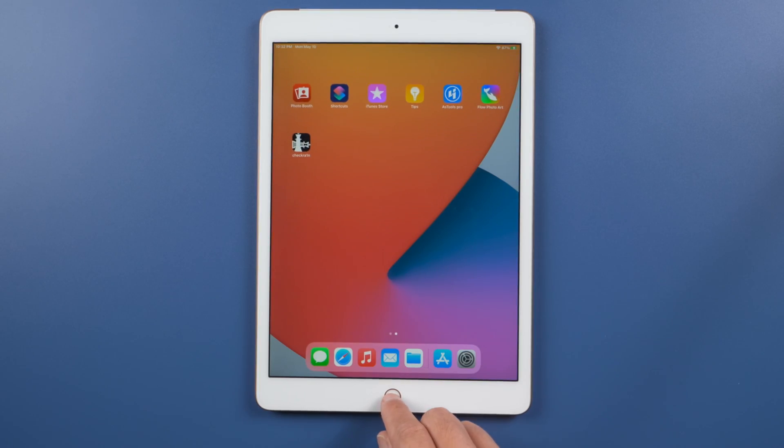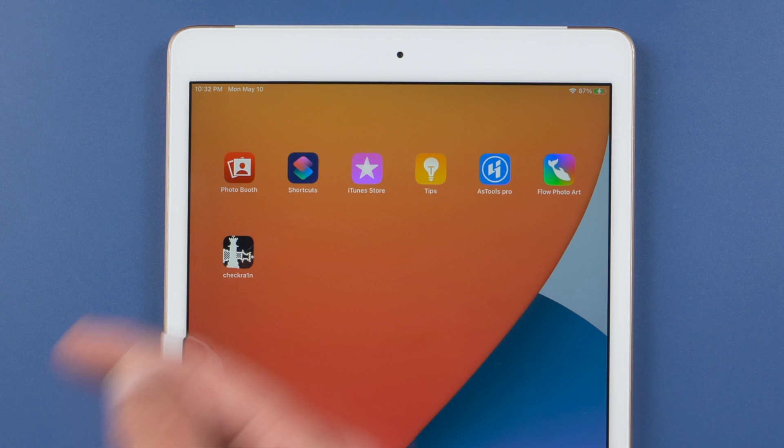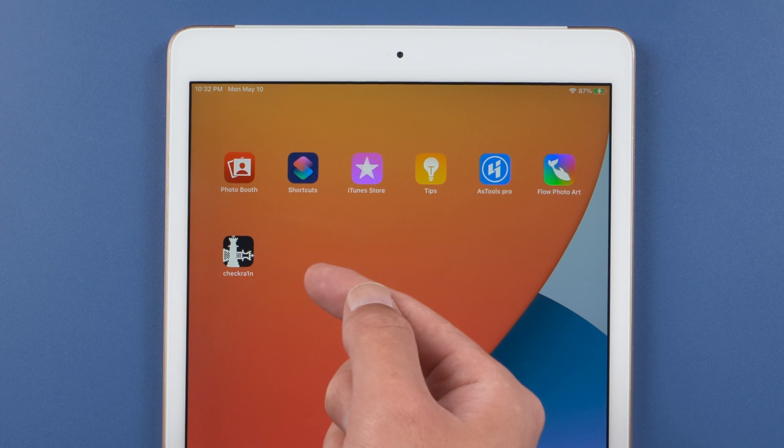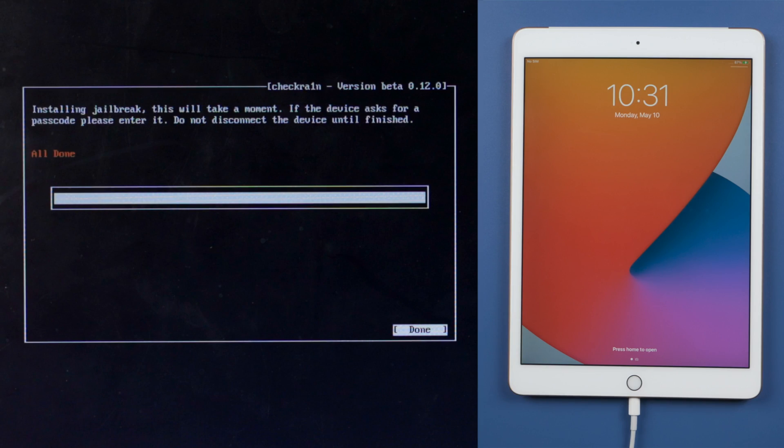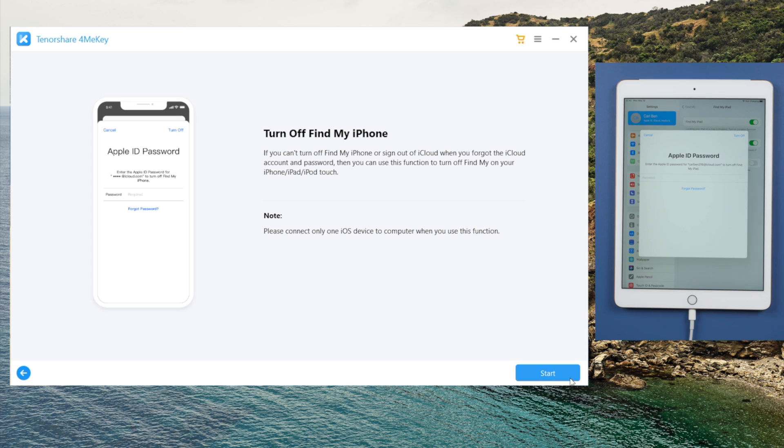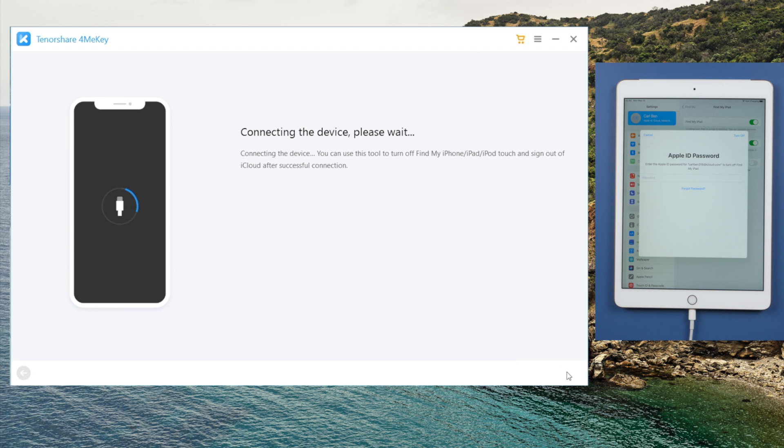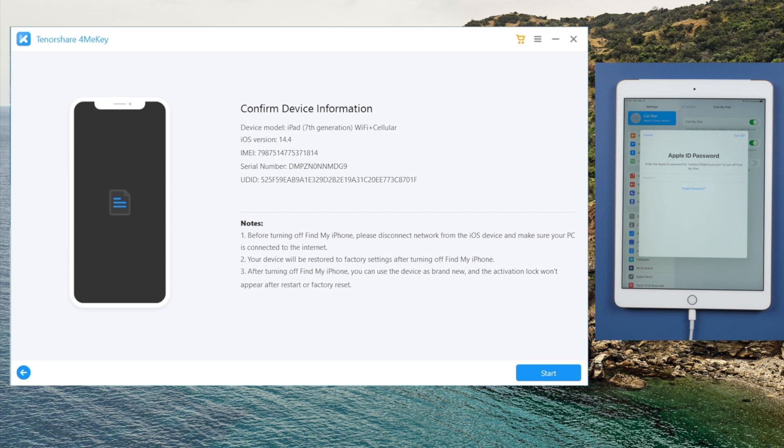If you see the checkra1n app, it means the jailbreak has come through. Now let's reboot the computer, and open 4MeKey to start over. This time you'll get straight to the device information screen. Click on start to proceed.